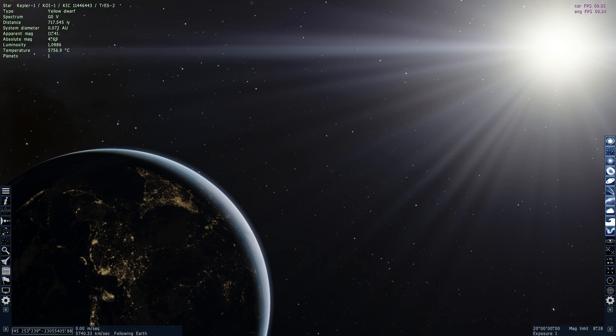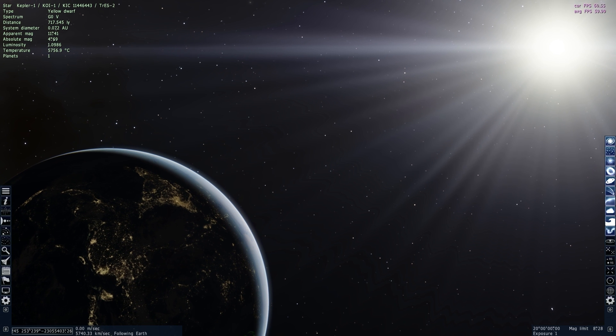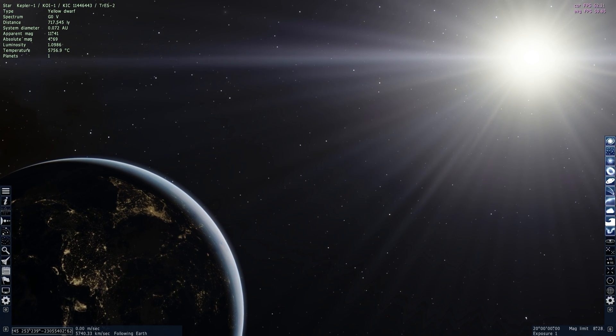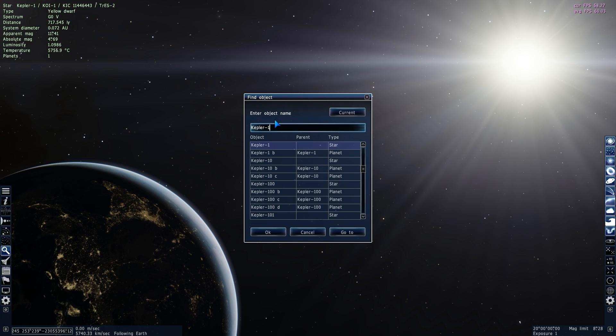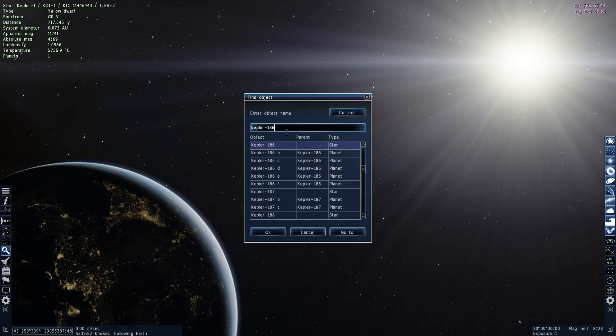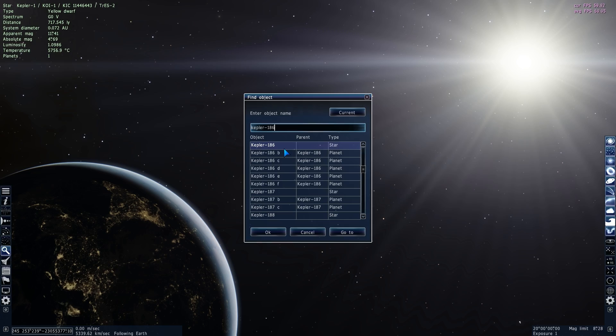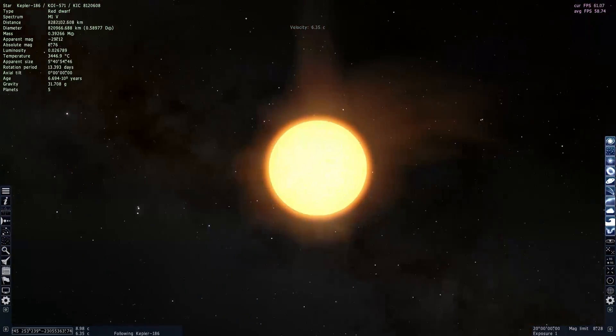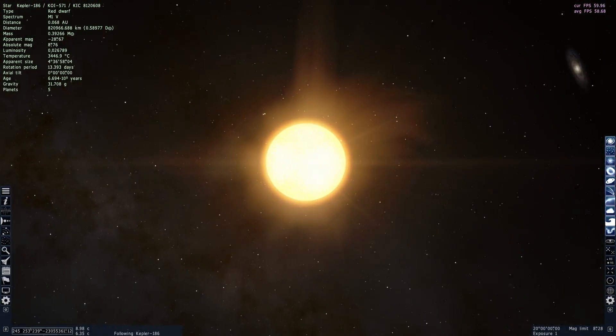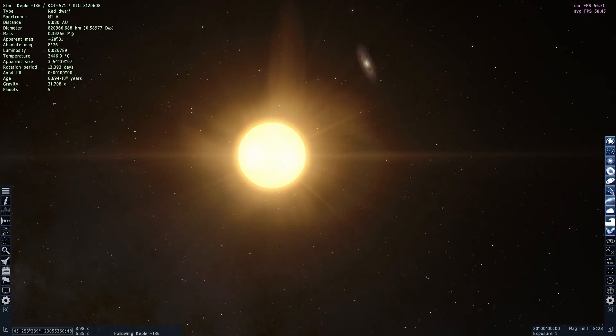Before we use Universe Sandbox 2 to try to terraform Kepler-186f, let's reach it using Space Engine just so we can see what it looks like. We're going to type Kepler-186, which is the name of the star, and you can see there's actually five different planets orbiting that particular star. And here it is. This is Kepler-186f.